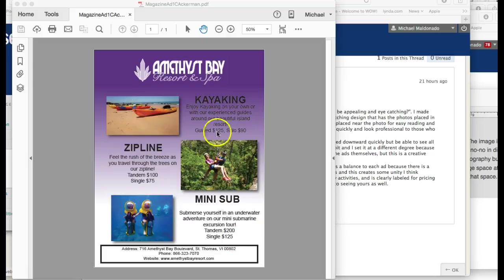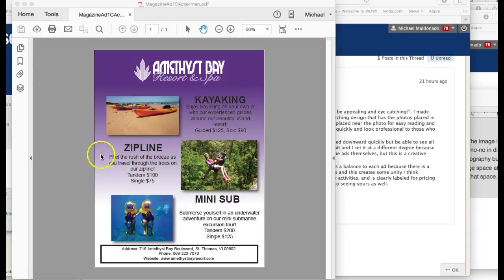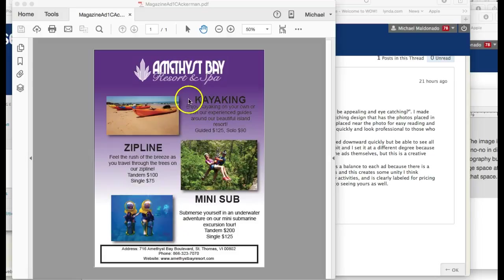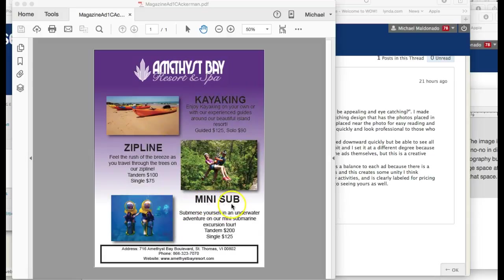Suggestions for improvement: maybe putting the images on this side and the type on this side. I would suggest left-aligning the type and don't center-align it, because if you left-align it you'll establish a nice good margin. That would be my first suggestion. The second suggestion is the words kayak, zipline, and mini sub—they're really large and probably too large. You may want to reconsider your typographic hierarchy based on scale.